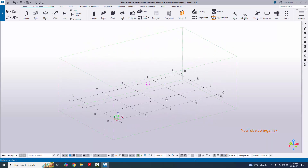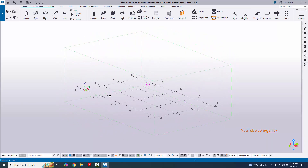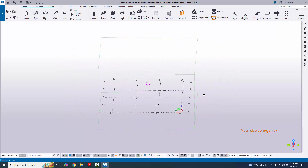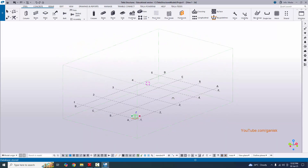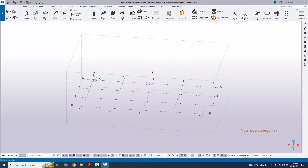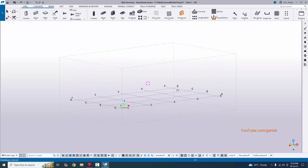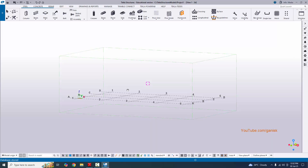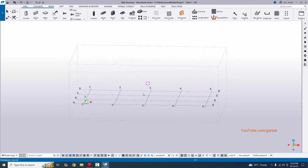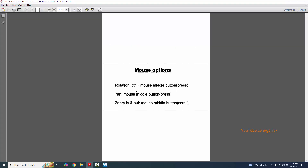Move the mouse left to rotate the model to the left, move right to rotate right, move upward to rotate up, and downward to rotate down. That is the rotation option. The second option is Pan — use only the mouse middle button to pan the model.